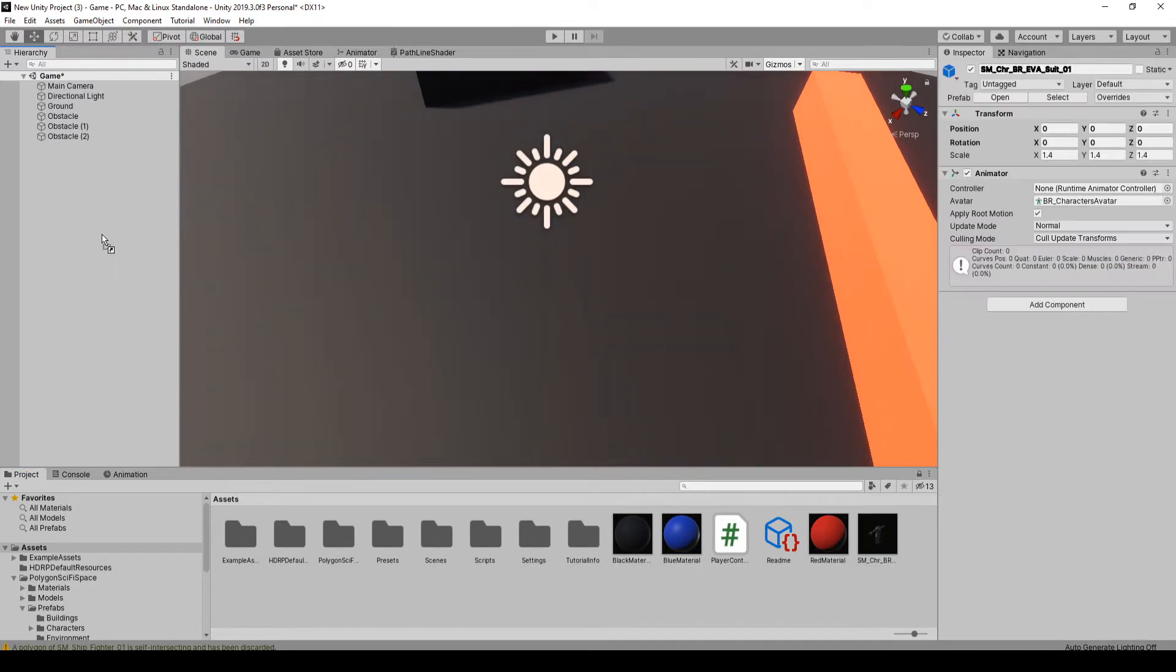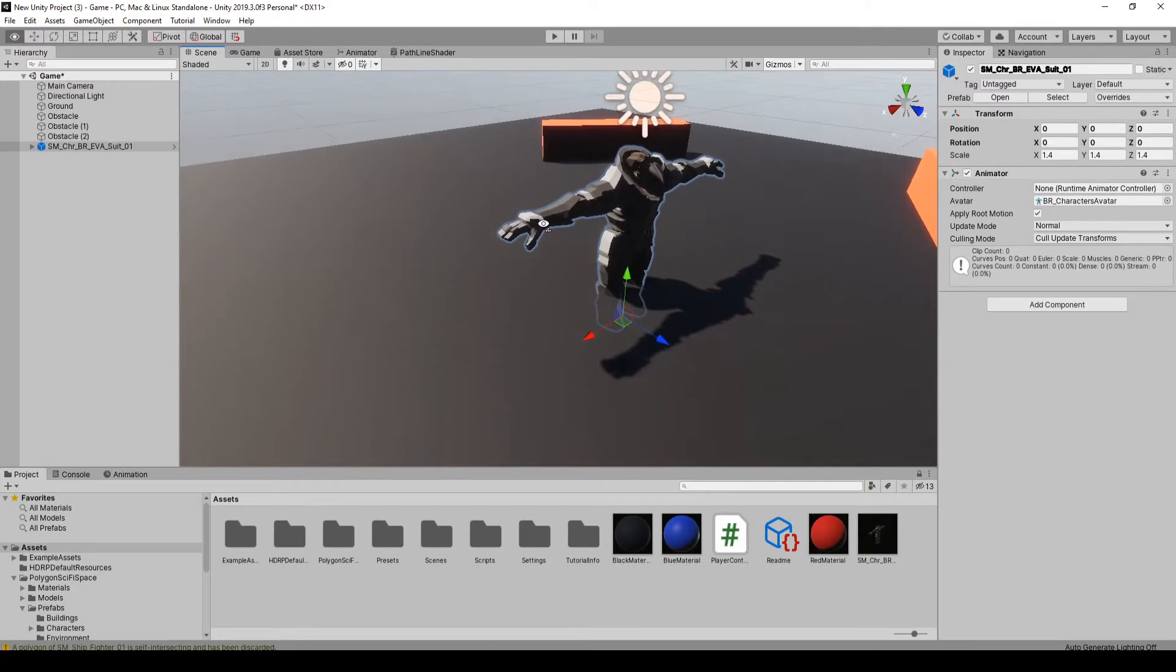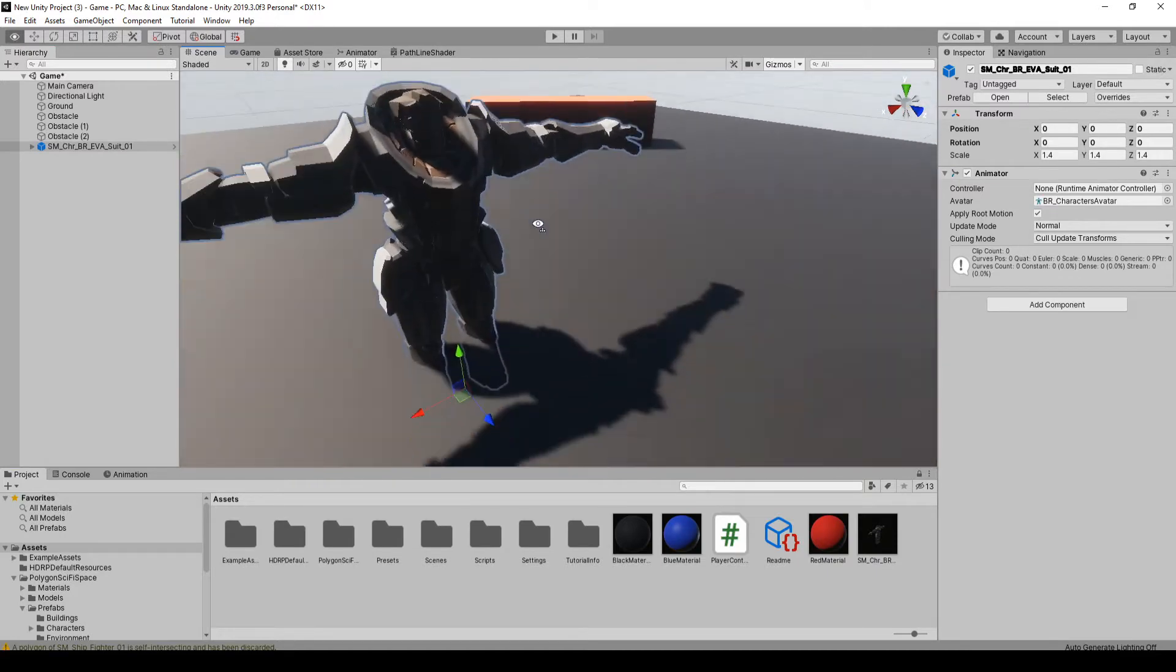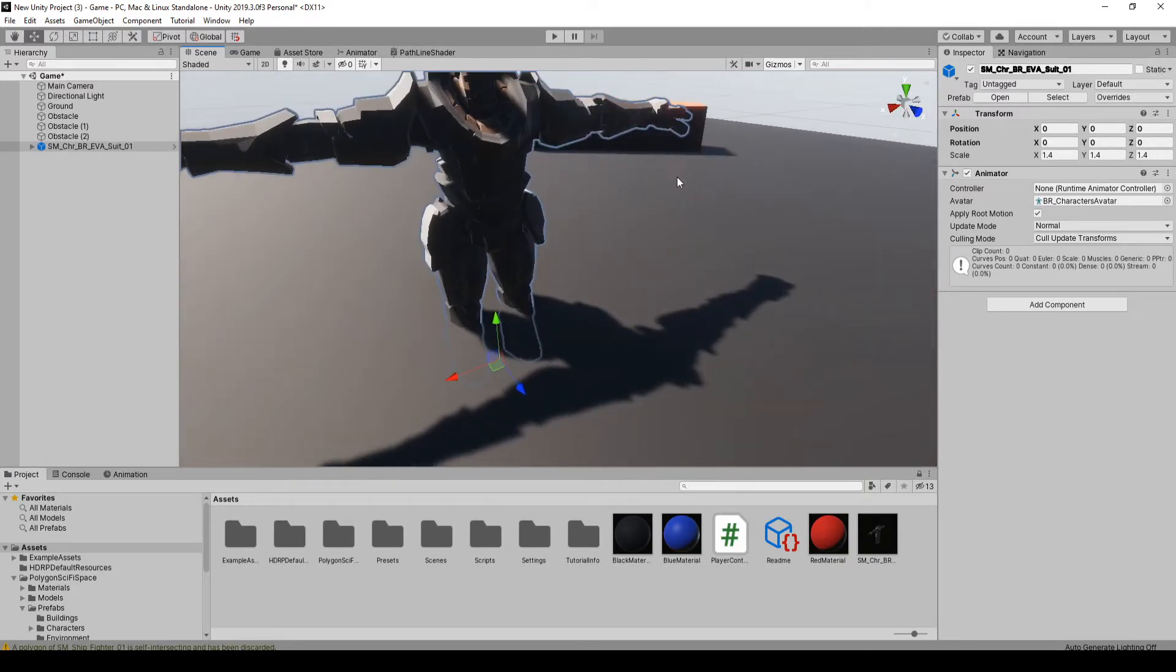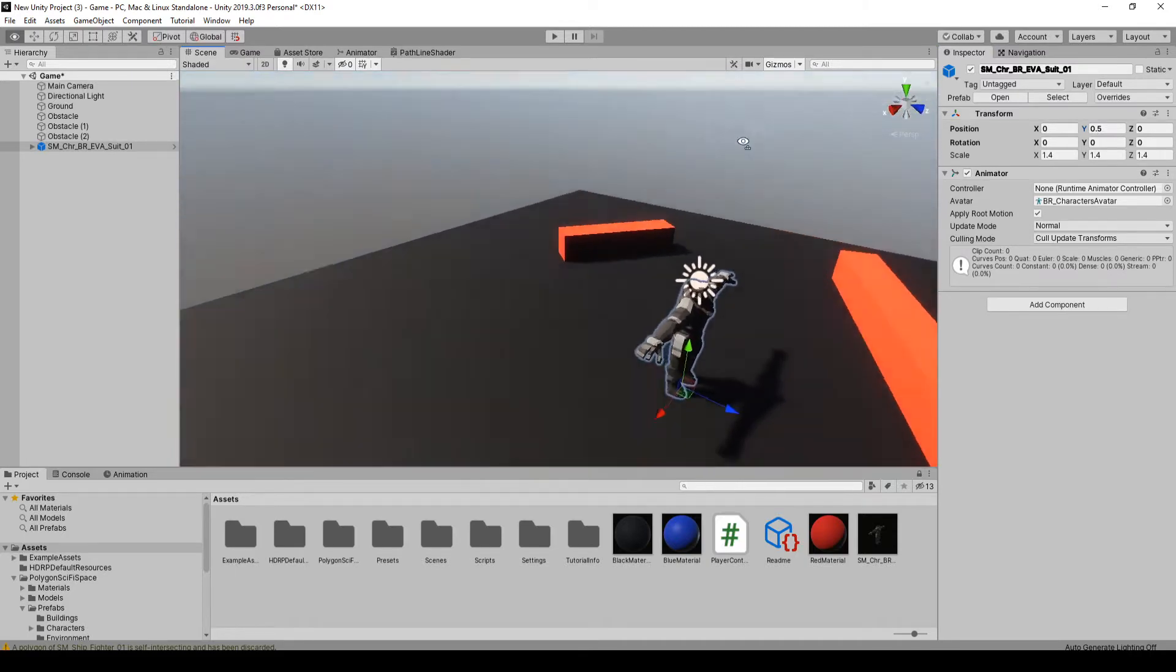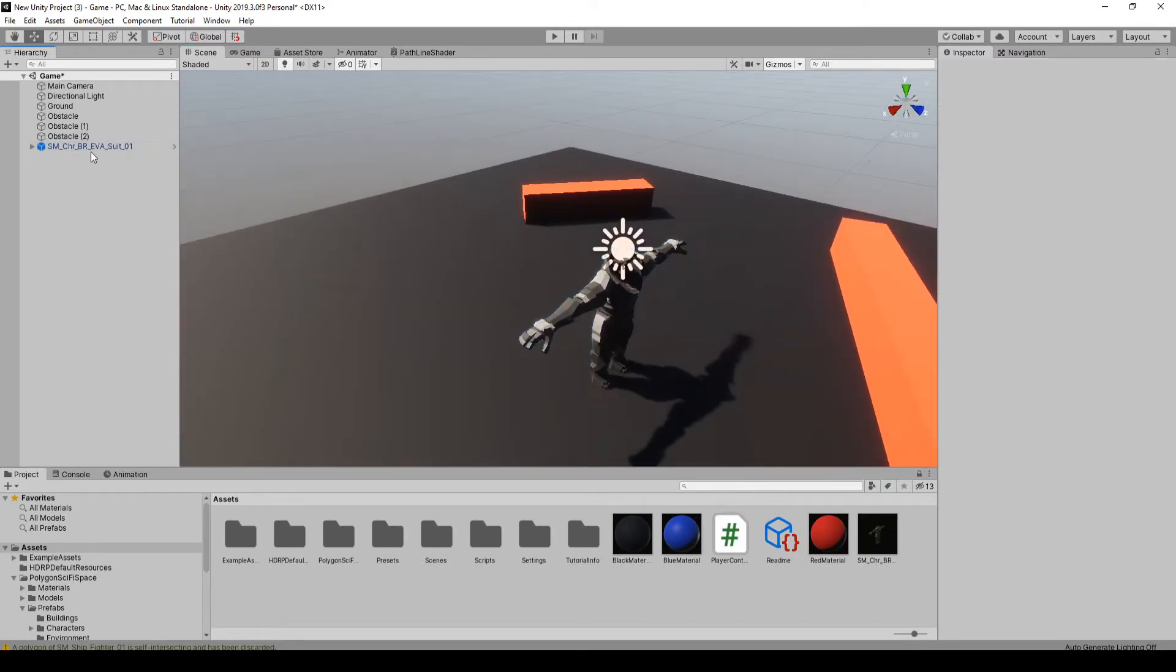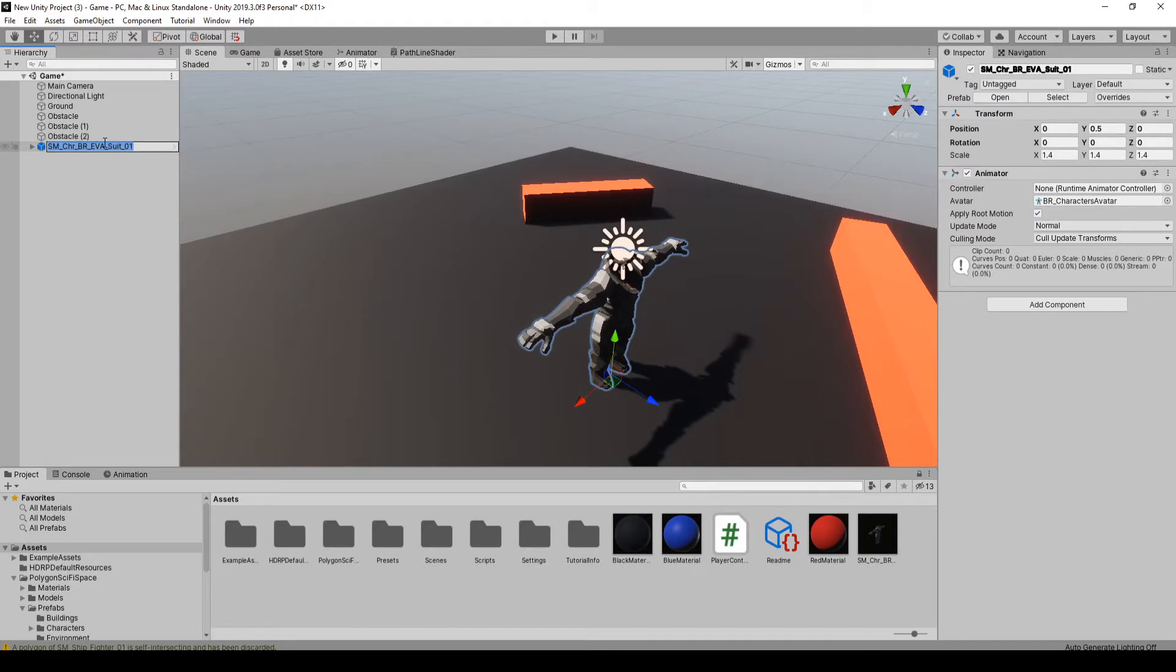I'm going to drag this guy in and we're just going to kind of get them in place. It should be 0.5 units up. Yeah, it is flat on the ground. Okay, so I'm going to rename this to player.